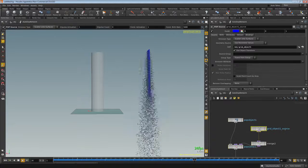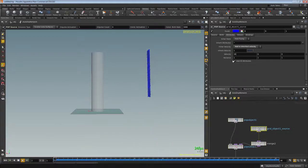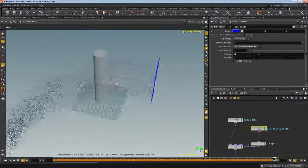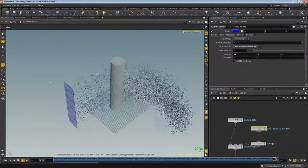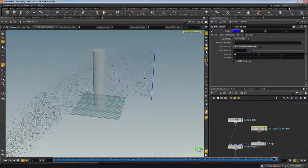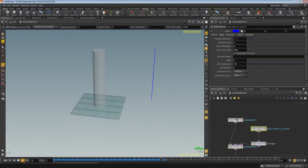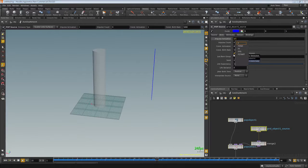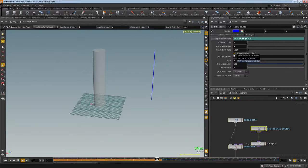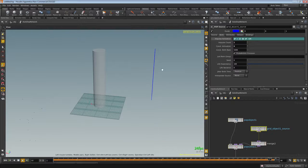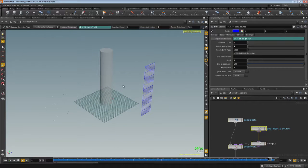With this grid object source selected, go to attributes and under velocity X we'll type 10 — so our particles are going to strike the surface, that's what we're trying to do here. Go to birth and turn off constant activation. For impulse we're going to use `$F > 12 && $F < 24`. Set our impulse count to 2, so now we get a small barrage of particles during this time range.